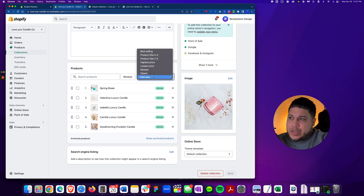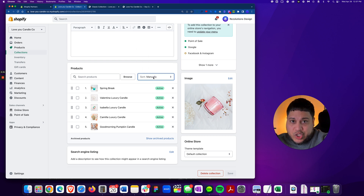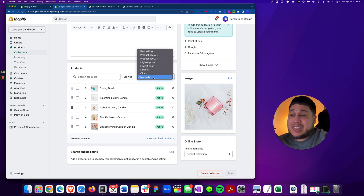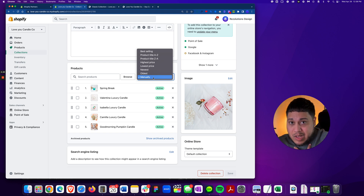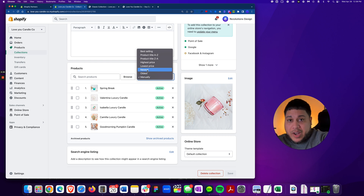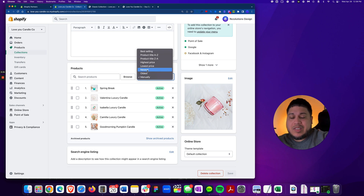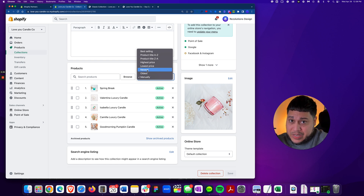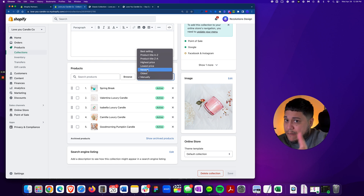Alternatively, you can change the collection sorting. Right now it's set to Manual so you can move things yourself. But if you don't want to deal with manual movement, set it to 'Newest' — whichever new product you add will always show at the top first, going from newest down to oldest. Troubleshoot on that first if you're in a manual collection and don't see the product.